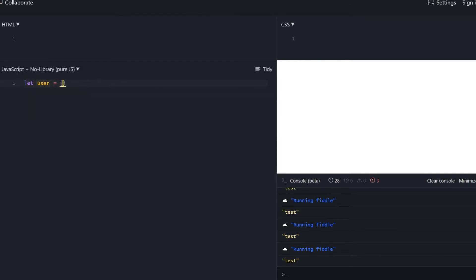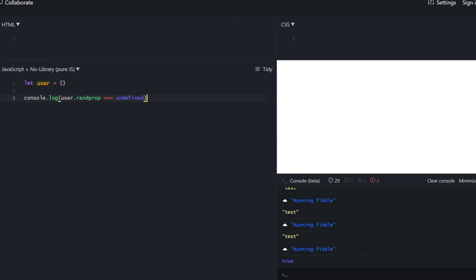We also need to learn how to check if a property exists inside an object. There are a few ways. The first is simply checking if the property equals undefined — if it does, it's not inside the object. There's also a special 'in' operator for that, which returns true or false depending on whether the property is inside the object.